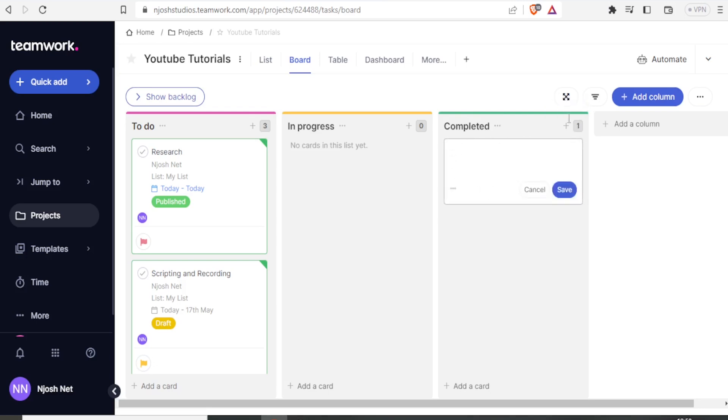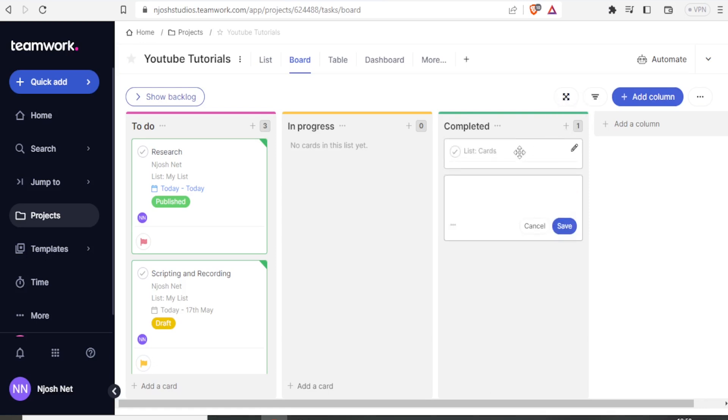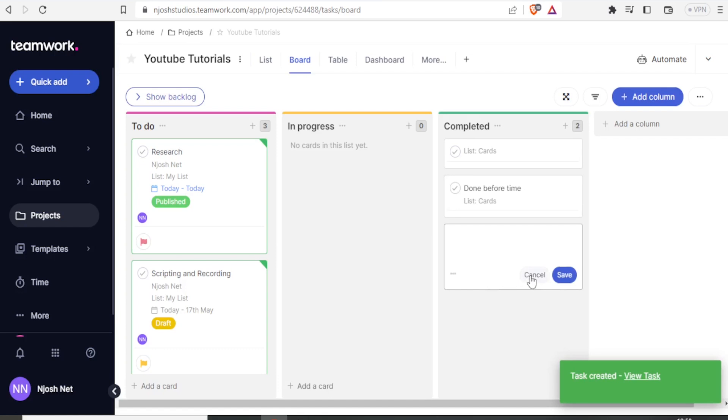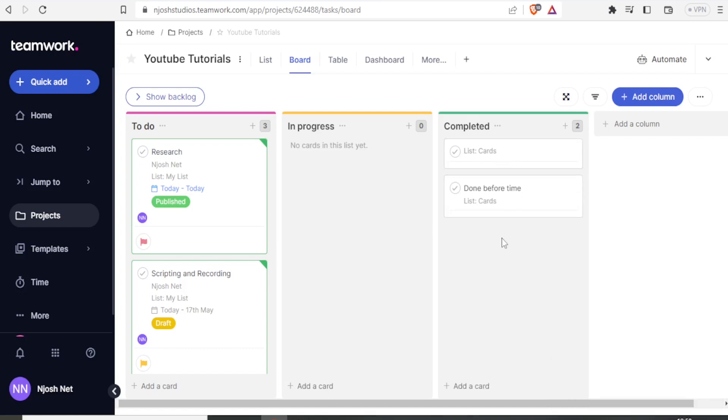If now I click on the plus sign here, then I can add a list card. In this case, maybe let me add just a list card and call it done before time. Then I'll click on save. So you notice now we have a list card under completed that we have called it done before time.